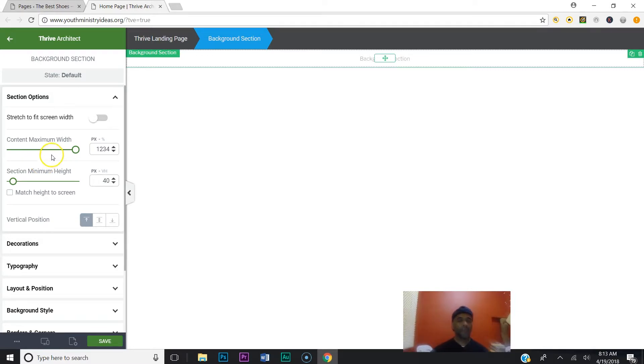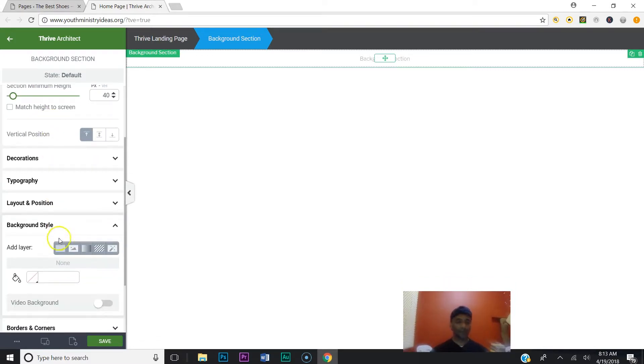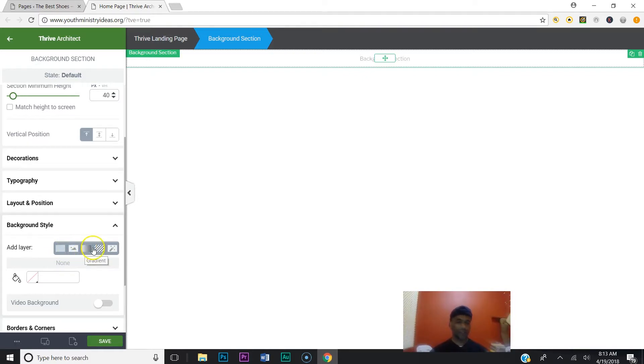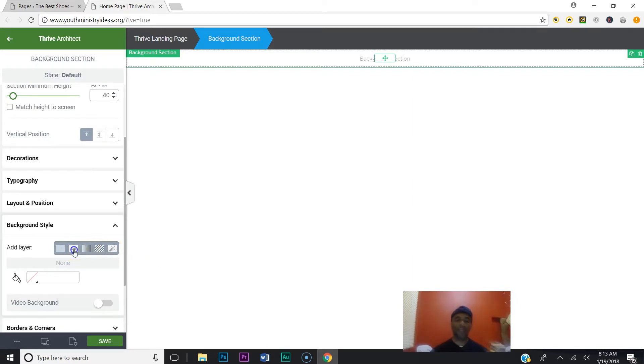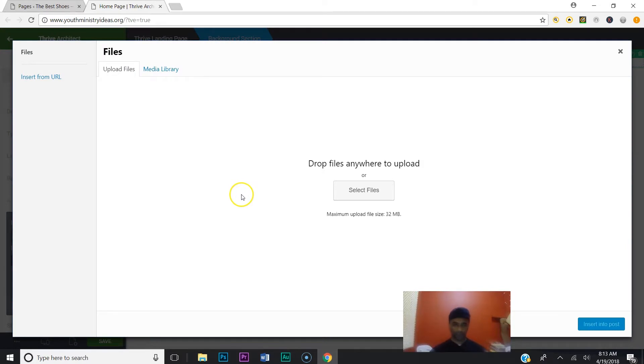So we're going to go to Background Style. Okay, you got solid color, image, gradient, pattern, or background effects. We're going to add an image, so I'm going to go to Choose Image, and I'm going to go get a file from my computer.